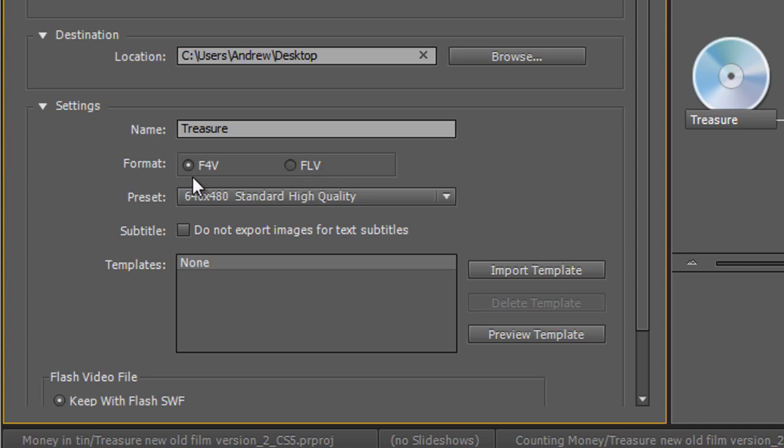However, F4V, although becoming so much more popular, is not on absolutely every single machine. So you need to think about your audience. Who is this for and what type of machine are they going to be able to play it on? I'm going to stick with F4V because most of my audience are pretty technically savvy and I'm not really going to go to people who've got no idea because they aren't going to watch my output.